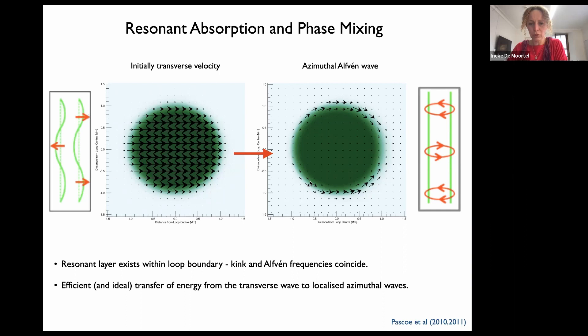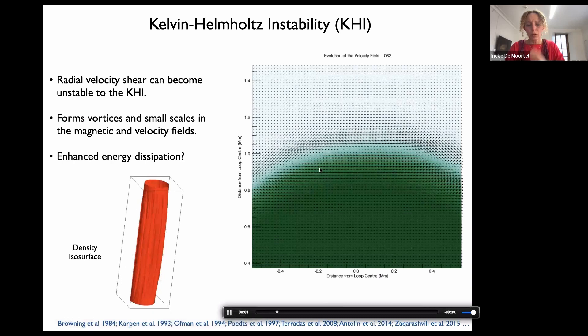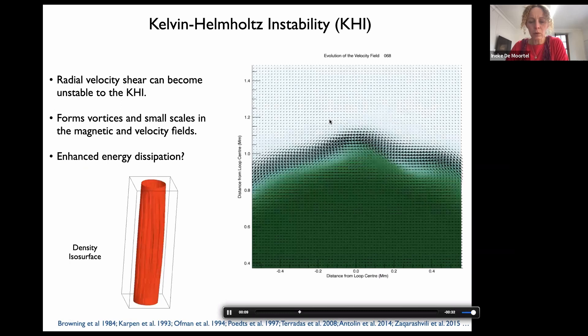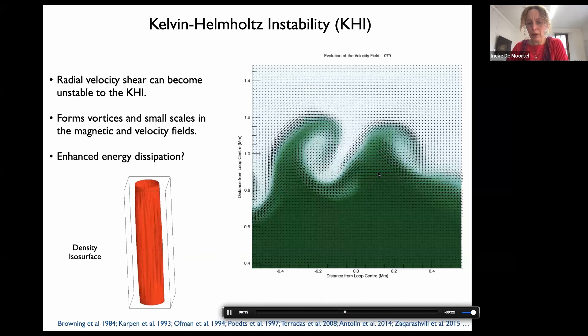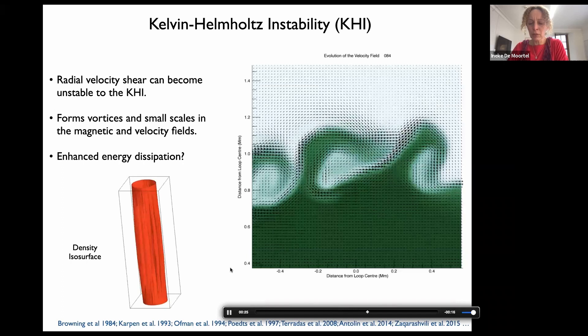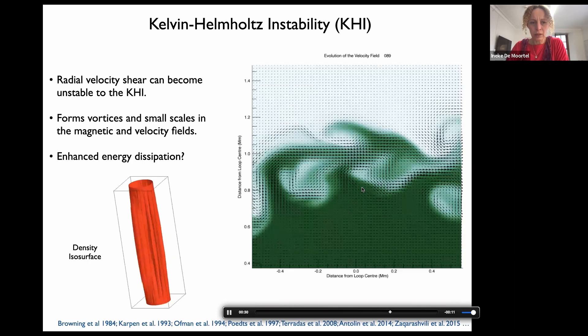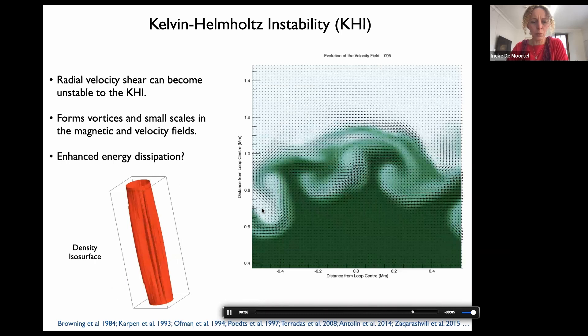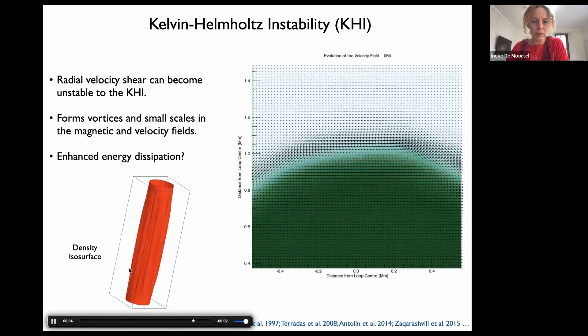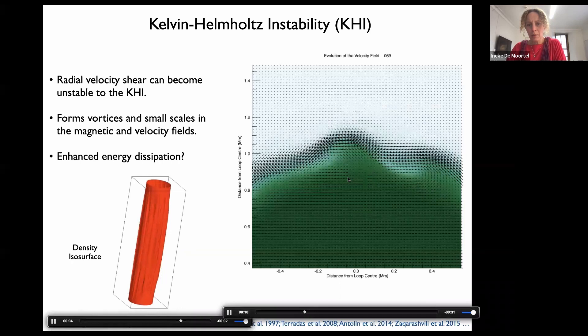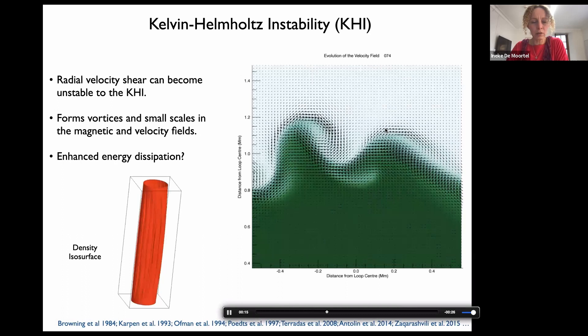People quickly realized — and there are theory papers from the 1980s on this — that the strong velocity shear at the edges of the loop can lead to Kelvin-Helmholtz instability in the case of quite large displacements. This zoomed-in picture with larger amplitude shows clearly Kelvin-Helmholtz instability vortices forming at the edges of the loops. The isosurface of density shows a stripey structure of KHI vortices all along the loop. The question then is whether this is an additional mechanism to create very fine-scale structuring and therefore enhanced energy dissipation.